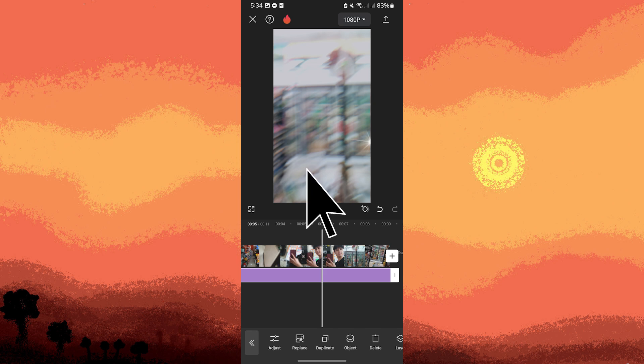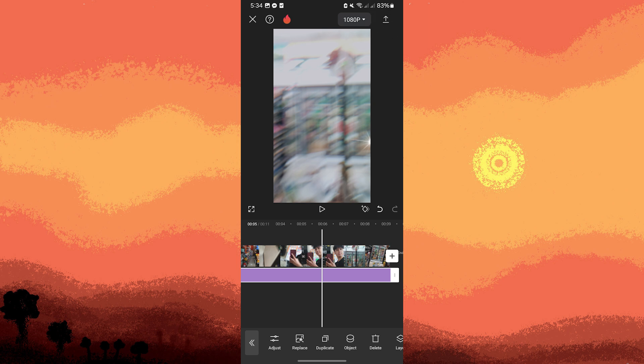Now tap the play button to preview the video with the static effect applied. Once you are satisfied with the effect, tap on the export button at the top right corner.